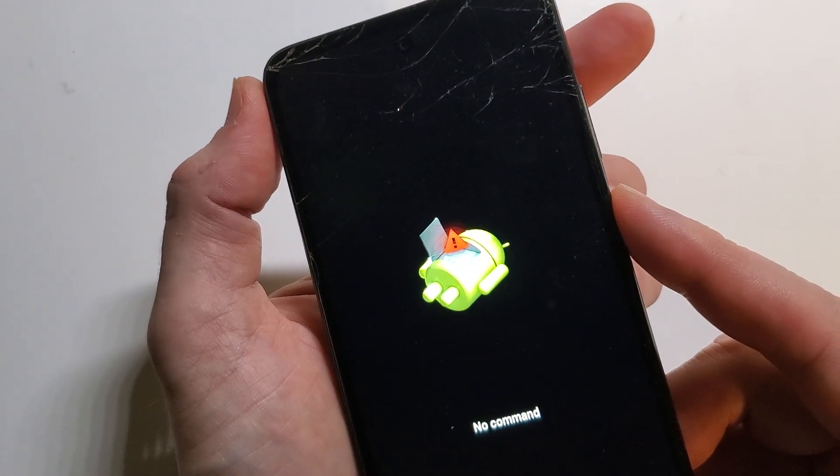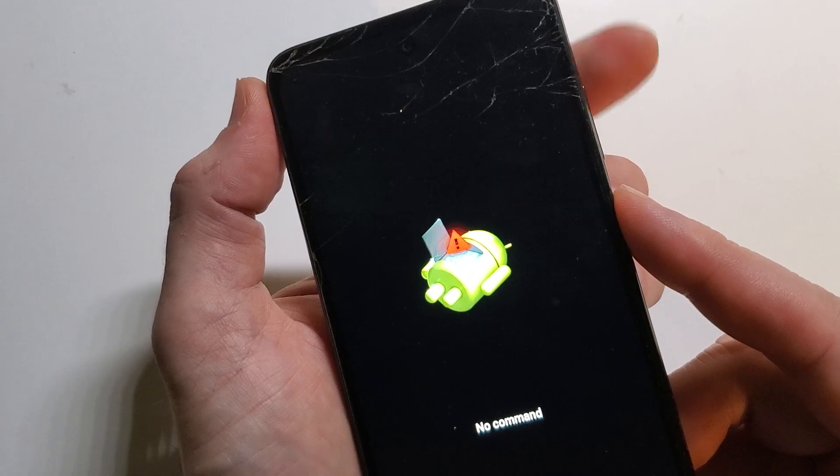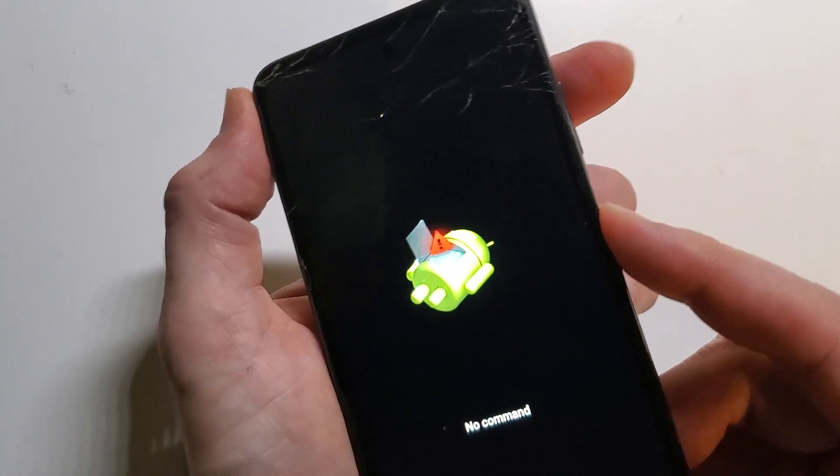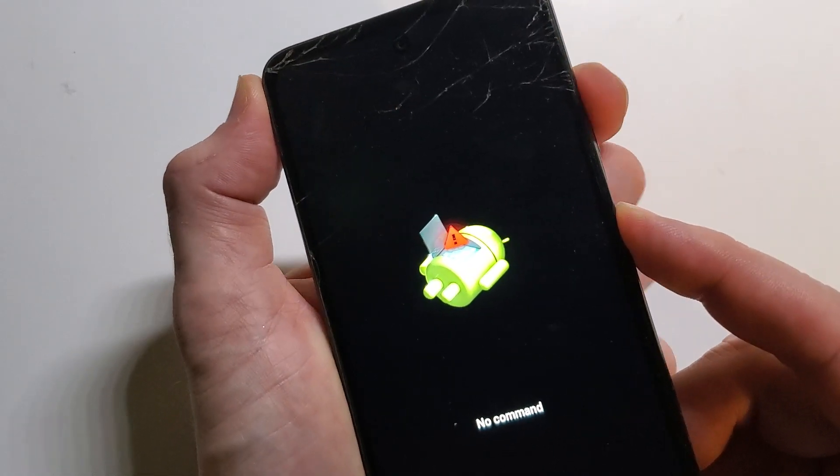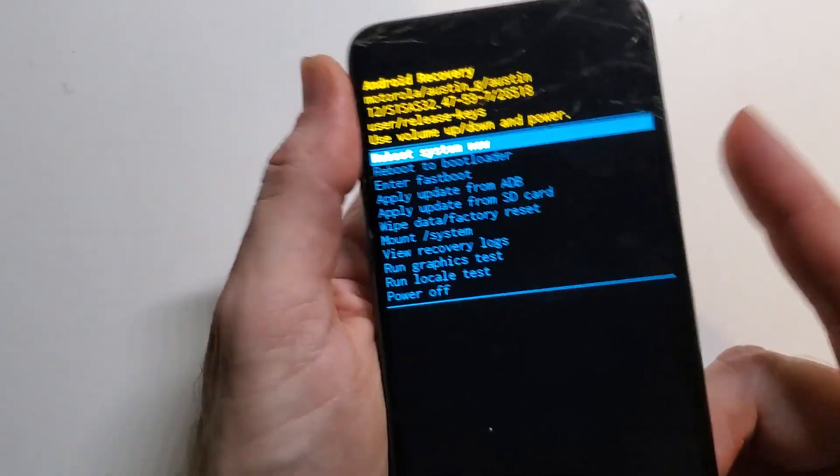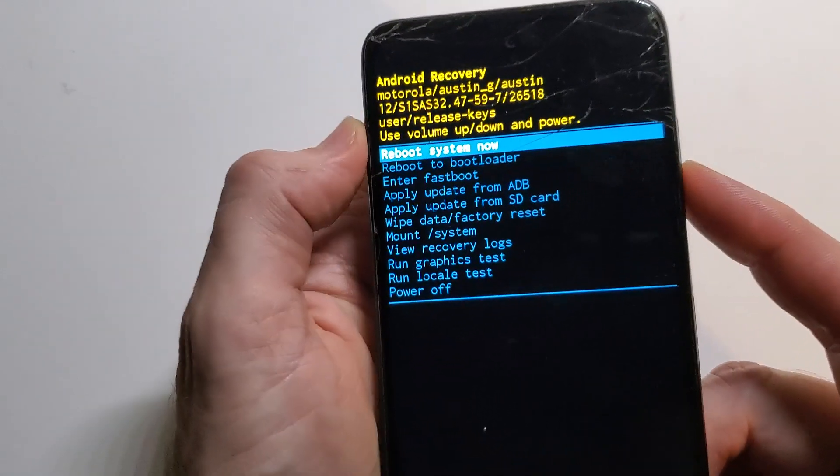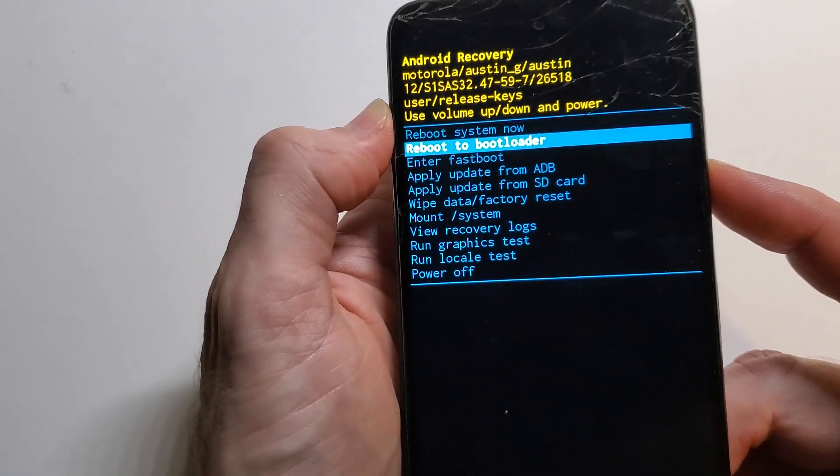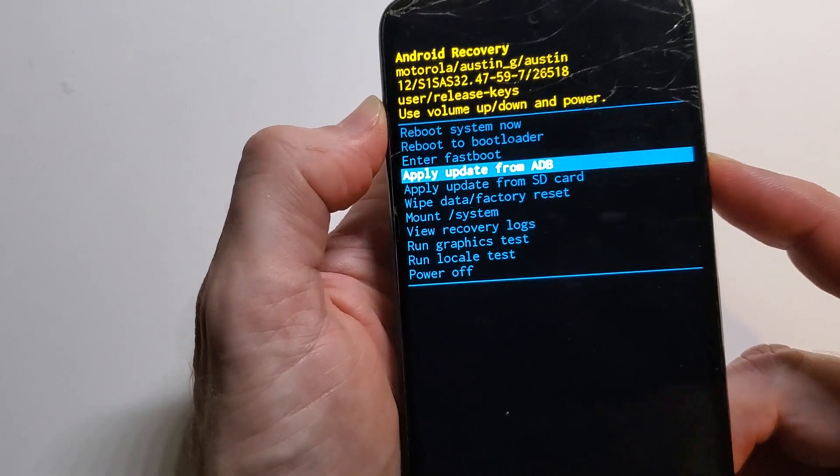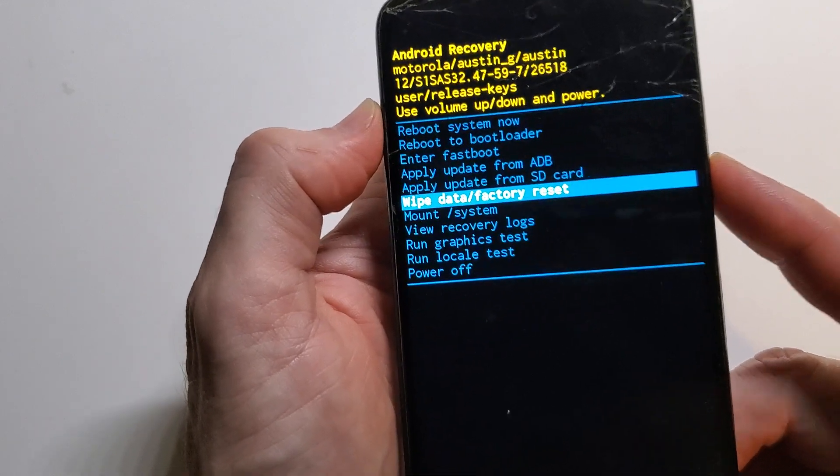We're going to hold power and then we're going to quick touch volume up. Hold power, quick touch volume up, and it brings up the Android menu where we can choose wipe data factory reset.